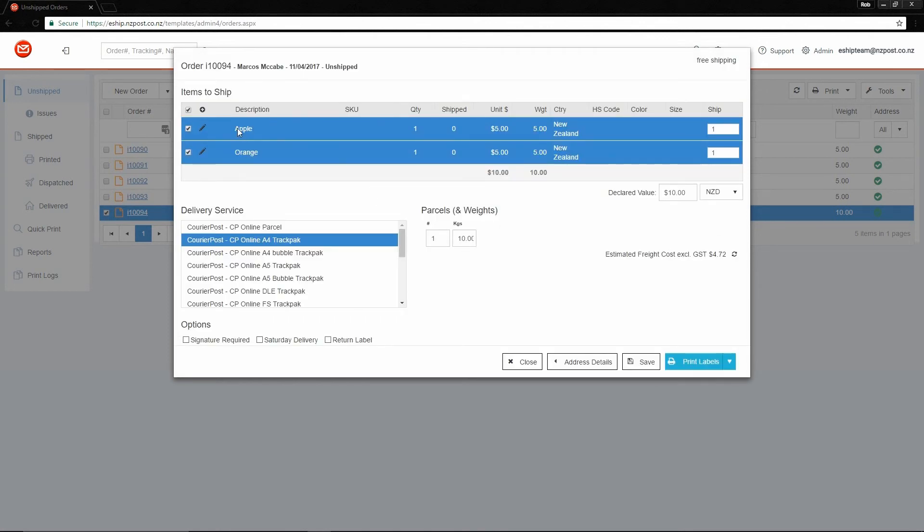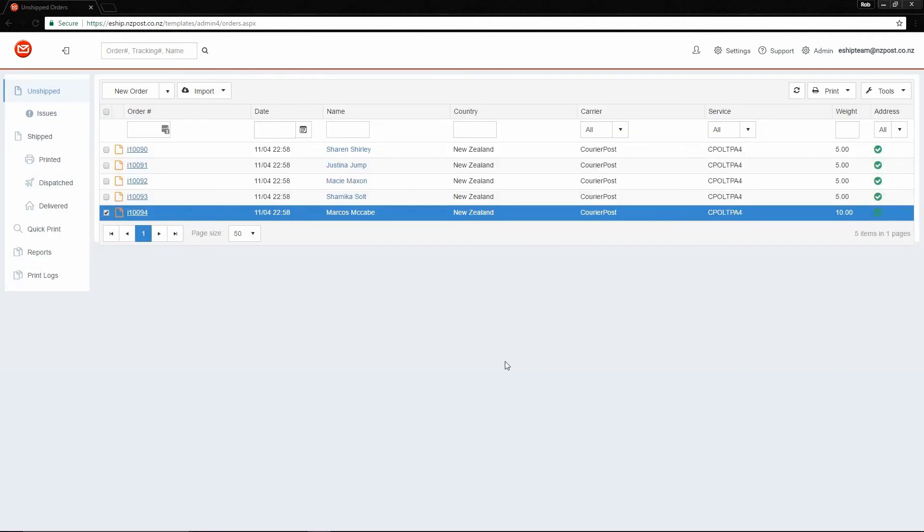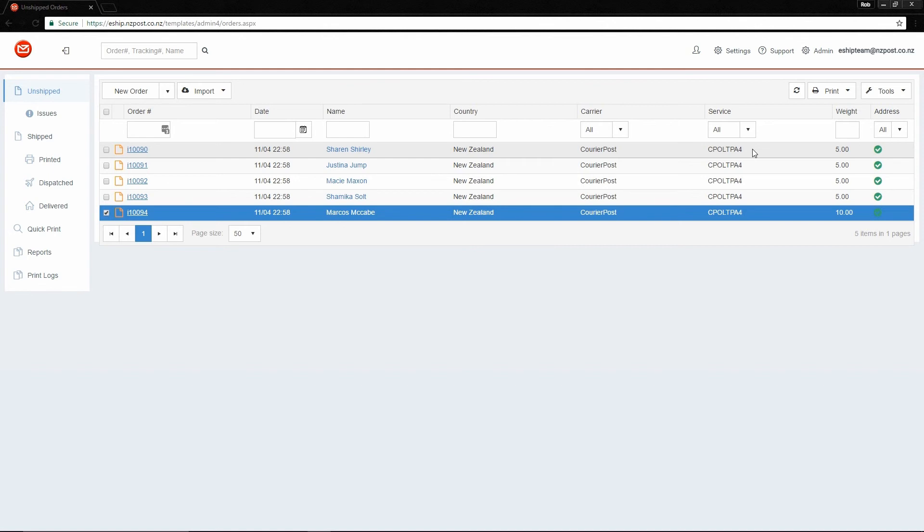As you can see, here's my apple, and here's my orange. These orders have been automatically assigned my default shipping service, which in this case is the A4 Track Pack. Because of this, I can print these orders right now, either by clicking on each of them individually, which allows me to change the services and settings if I need to.